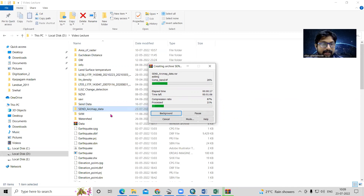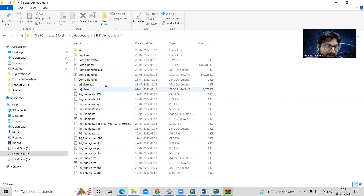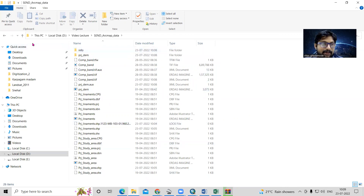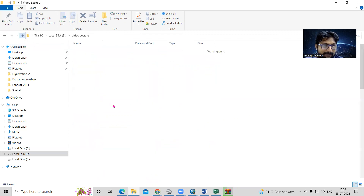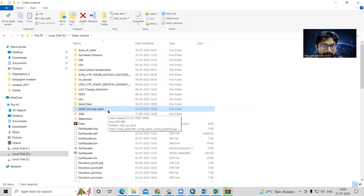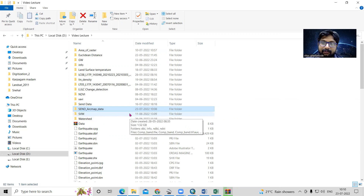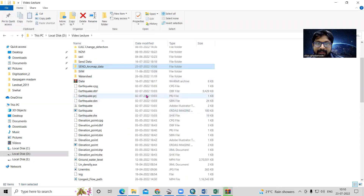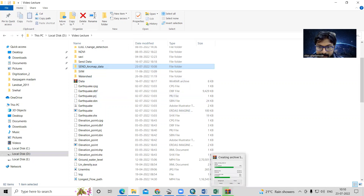After zipping, you can send this single file by email, pen drive, or anything. If you don't zip the file before sending by email, you need to attach all individual files separately, and the other person needs to download all of them. So it is better to make one zip file. When you make a zip file, the recipient just extracts it and gets all the files.